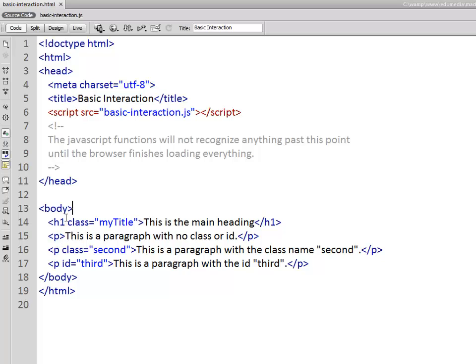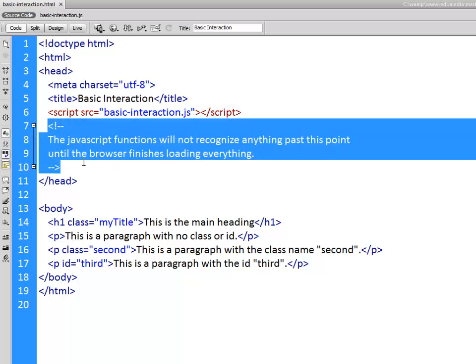So I'm going to show you how to target these different things and one thing I want to draw your attention to is right here the JavaScript is at the top of the file. It's being loaded before the HTML so we need within our JavaScript the first thing we have to do is to tell it don't run any scripts until after the HTML has loaded.